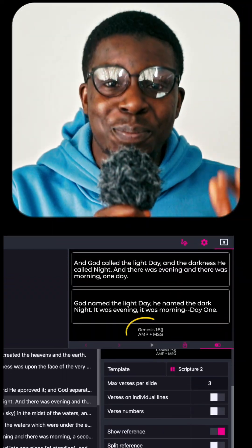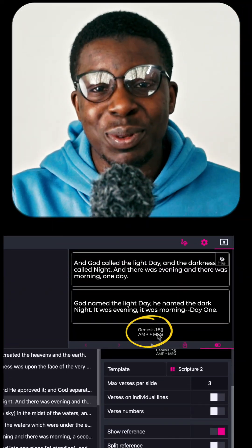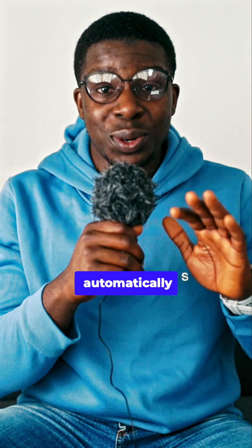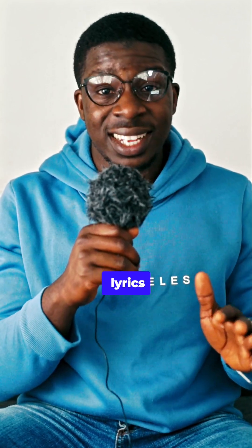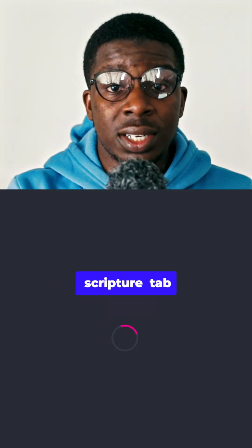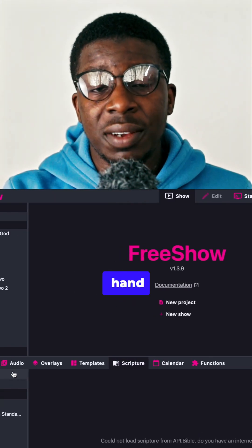In this video I'll be showing you how to display multiple Bible versions in FreeShow. If this is your first time coming across this software, it's an amazing software that allows you to automatically generate presentations, auto-search lyrics, and it's completely free. Now go to your FreeShow and click on the Scripture tab.